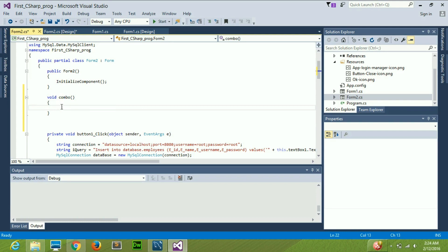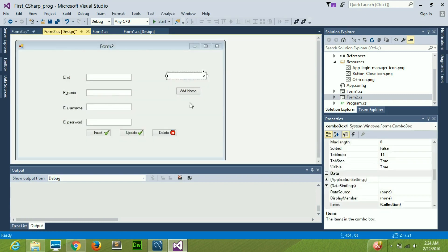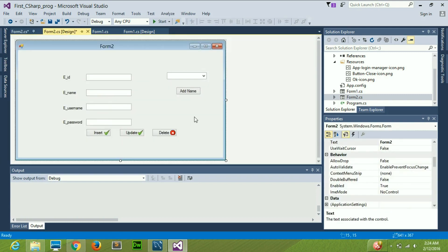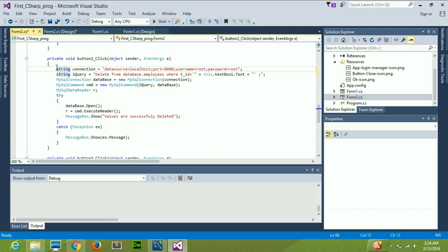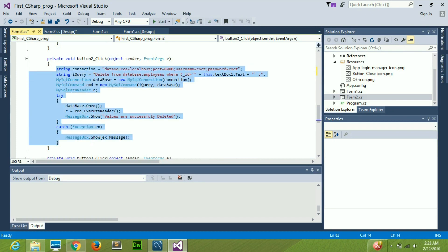If you are familiar with void functions, you will know that a void function does not return anything. So inside this function I need to write some code. If you are following my previous videos, you will know that I taught you how to insert, update, and delete data in your database using these three buttons. I am going to copy one of those code snippets — let's say from the delete button.